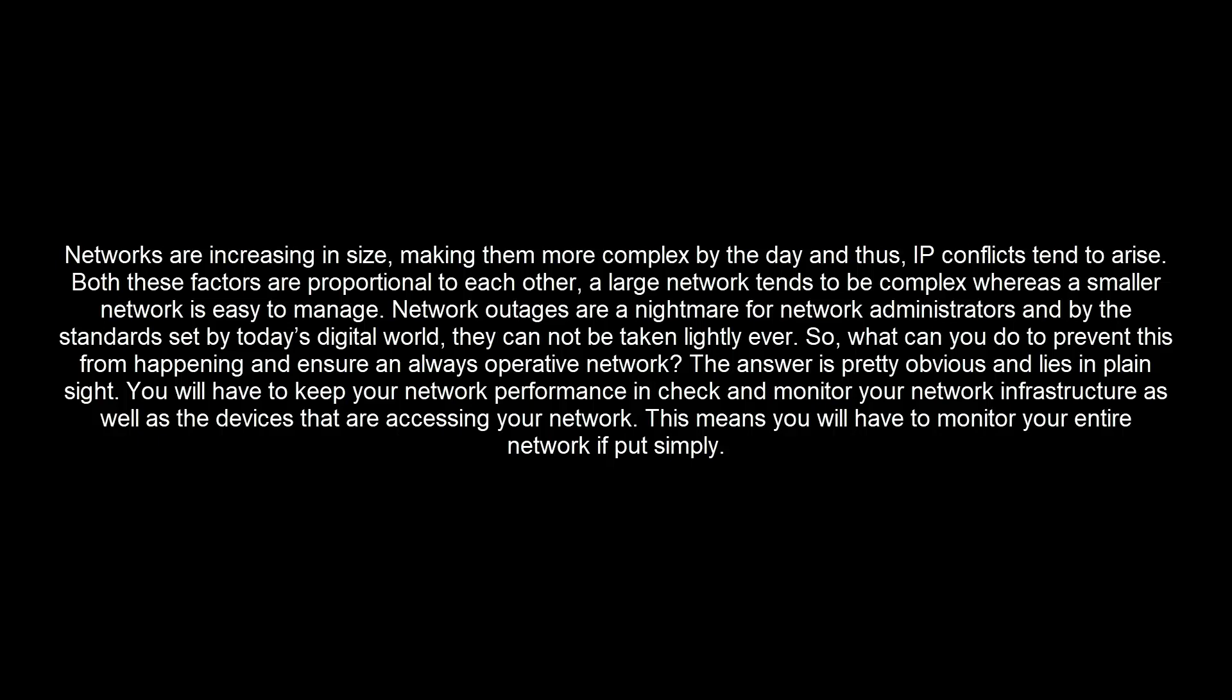Network outages are a nightmare for network administrators and by the standards set by today's digital world, they cannot be taken lightly ever. So what can you do to prevent this from happening and ensure an always operative network?